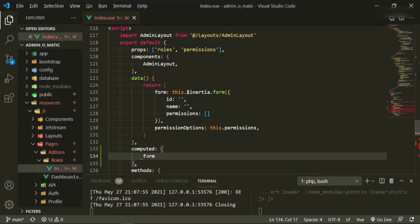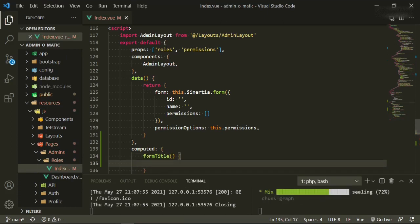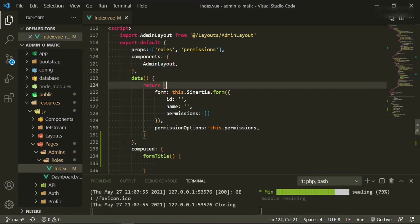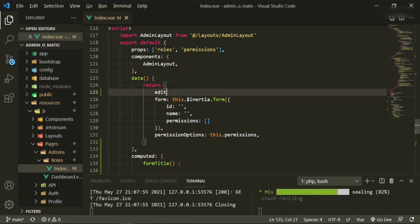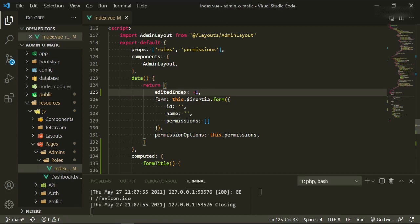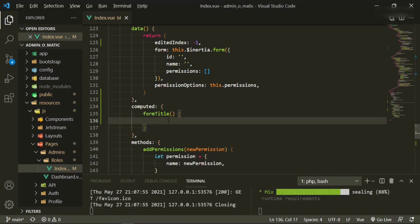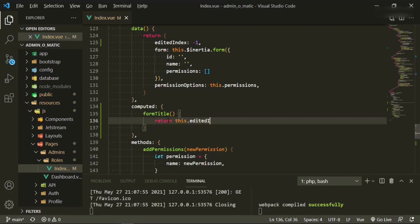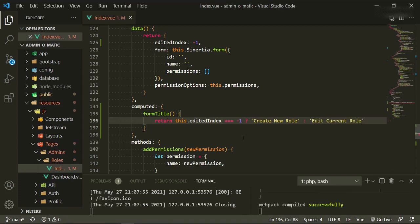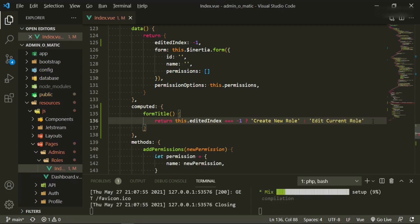In the computed section we'll say formTitle with curly brackets. We're going to create a reference point — we'll say editedIndex is minus one, which is just referencing which index it is. Then in formTitle we return: if this.editedIndex equals minus one, the title will be 'Create New Role', and if not, the title will be 'Edit Current Role'.